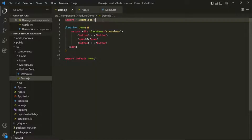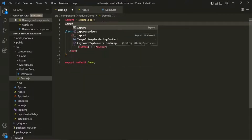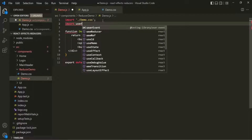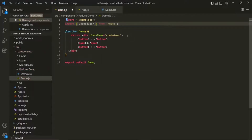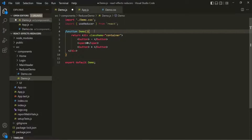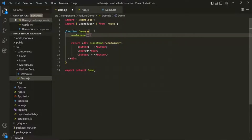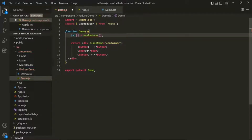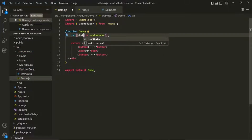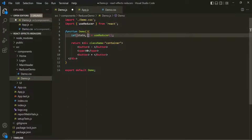To do that, first we need to import useReducer from the React library. Then inside the demo component, let's use useReducer. Just like useState, useReducer returns an array, so we use array destructuring. The array has two elements: the first is the state, and the second is the state updating function — let's call it dispatcher.